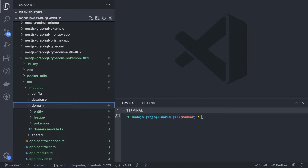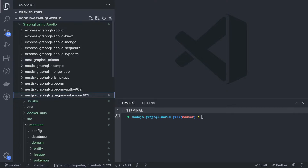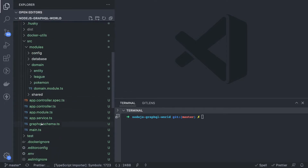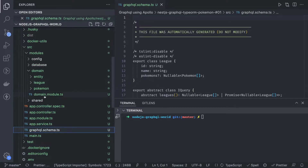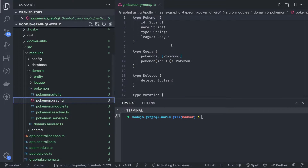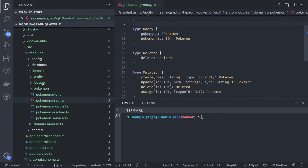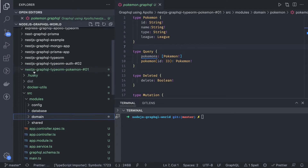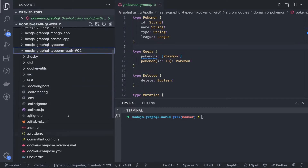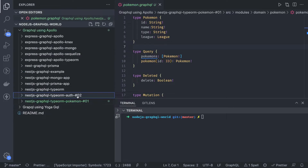If we look into the code — the same code is already on the GitHub repository. In the first couple of videos we talked about the Pokemon app, in which we had create Pokemon, update Pokemon, and assigning a league to a Pokemon. This is what we covered in GraphQL. This was the generated GraphQL schema we had. If you look into the Pokemon folder, we defined the dot graphql files which contain the types, queries, and mutations for Pokemon and for the League. This is example zero-one.